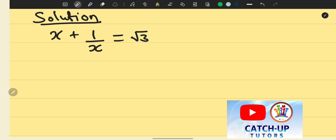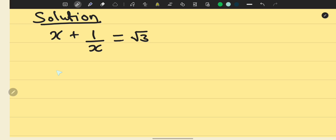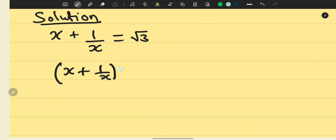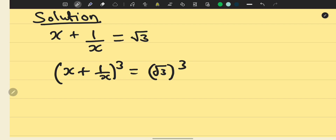The first thing to do is to cube both sides, because there's no way to find the value of x directly. So we take x plus 1 over x, then raise square root of 3 all to the power of 3.